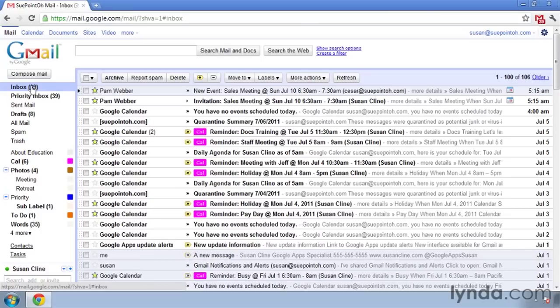Those are some tips for finding lost messages. Also remember: your spam messages are automatically deleted every 30 days. So if the message did go into spam and it's been over 30 days, the message was unfortunately automatically deleted.